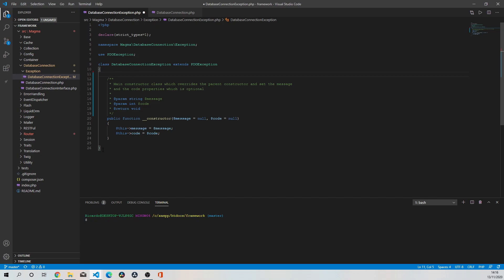was getting an error within this class and it turns out it didn't like the fact that I've declared these properties. Once I've taken those out, the error seems to have cleared up, but I wanted to actually investigate that a little bit because if I take it back to my database